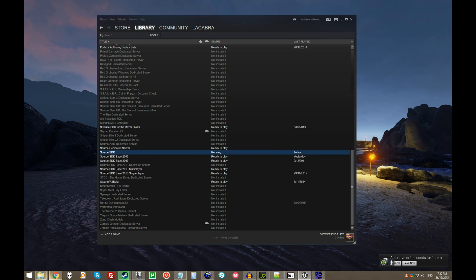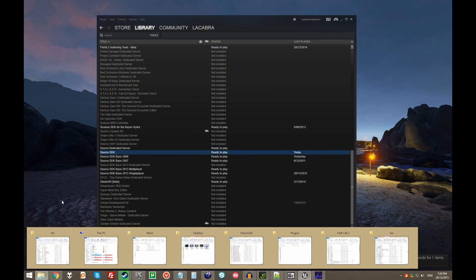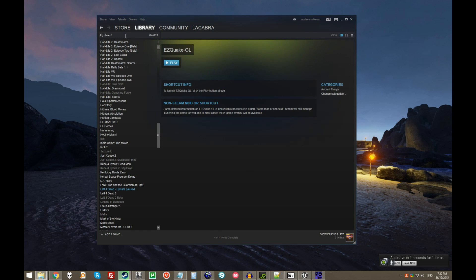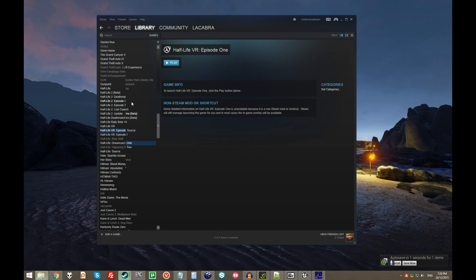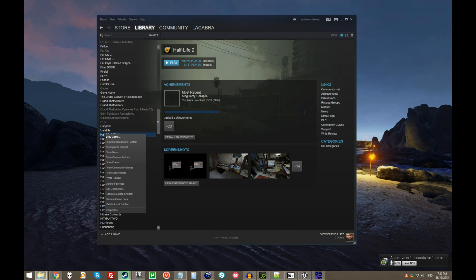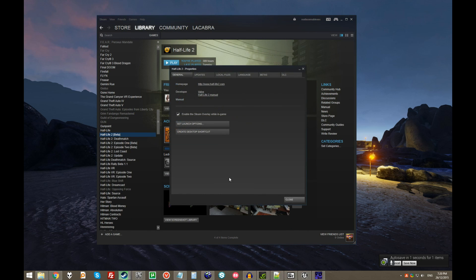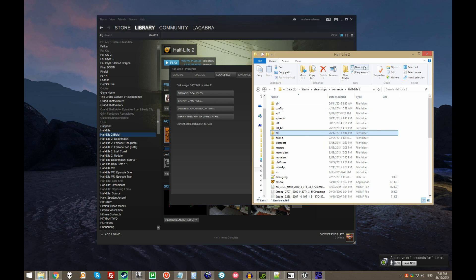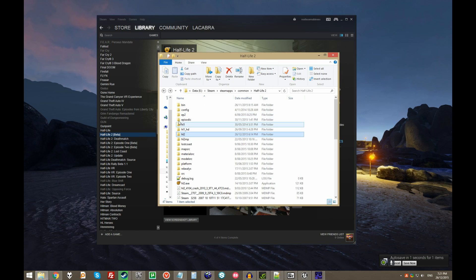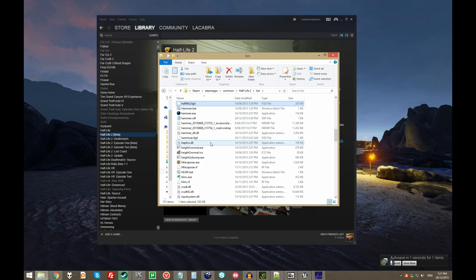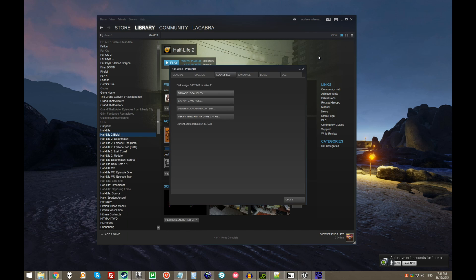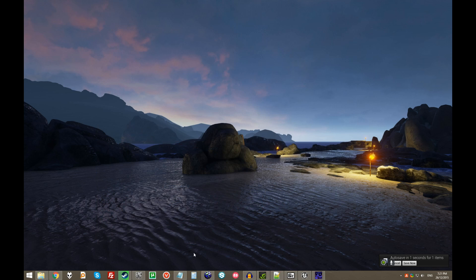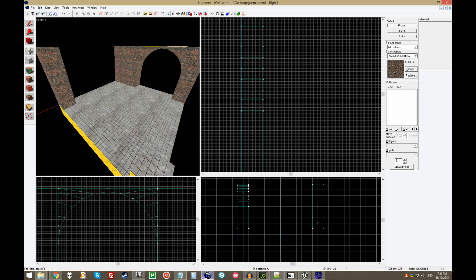Instead, you want to just go into your Half-Life 2 folder, or CSGO, whatever. Any Source Engine game via Valve is probably pretty much going to work for this. Browse local files, and there'll be a bin folder in there, and within that you want to find hammer.exe and run that directly. Which is what I've already done, and I've gone in and created a map, just as an example.